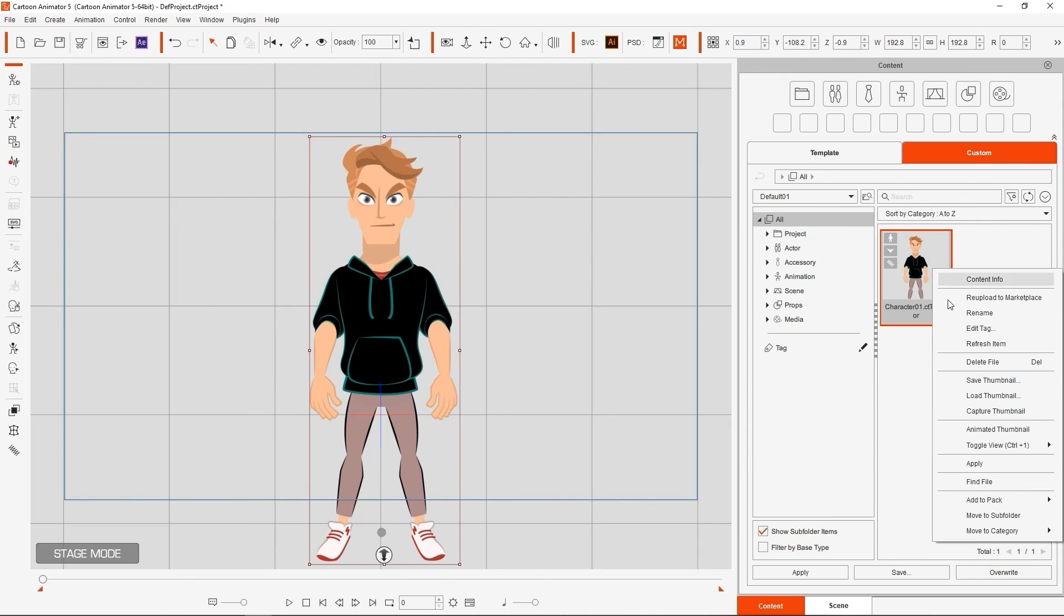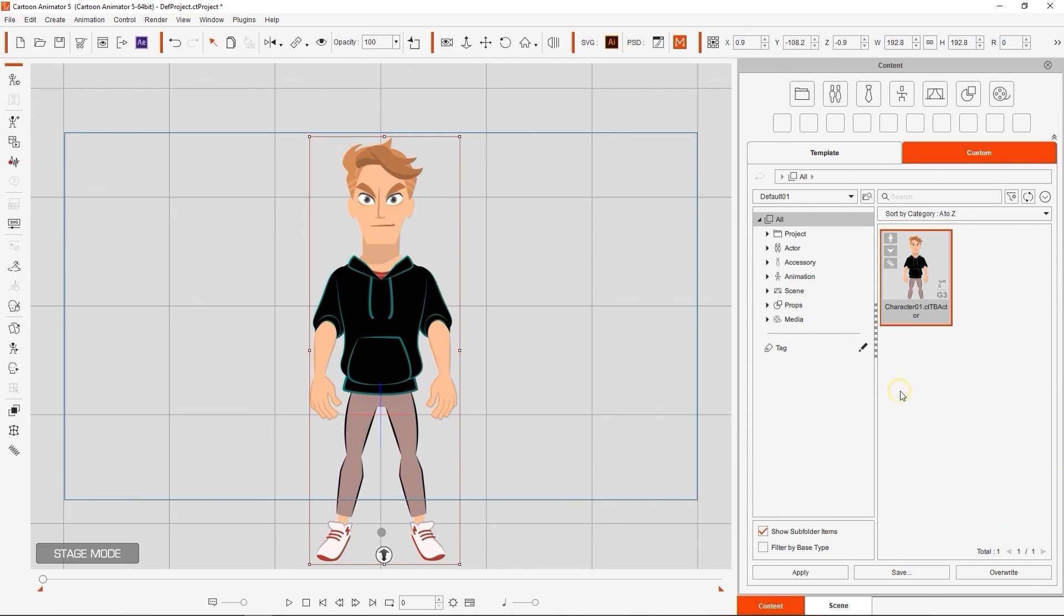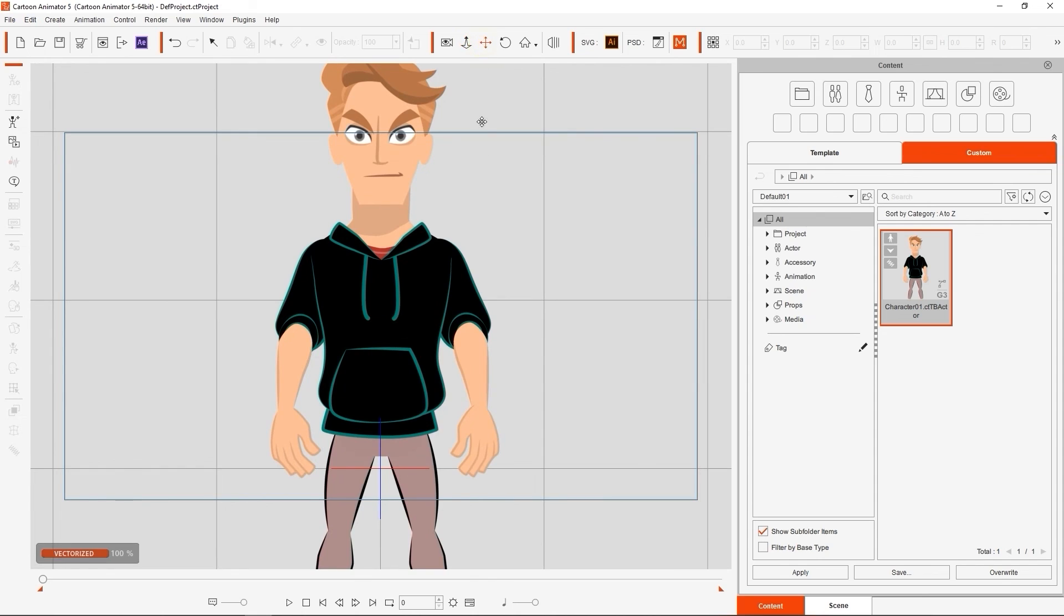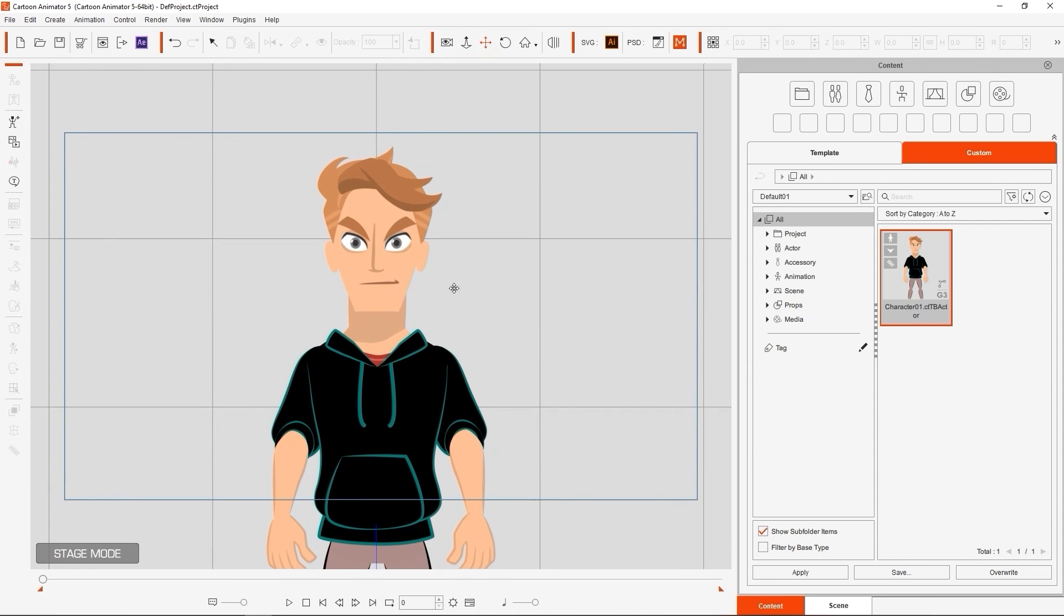If we want to recapture the thumbnail, what we can do is reposition our camera to get a different perspective, then simply right-click on the thumbnail and choose Capture Thumbnail. You'll see the original will be replaced.